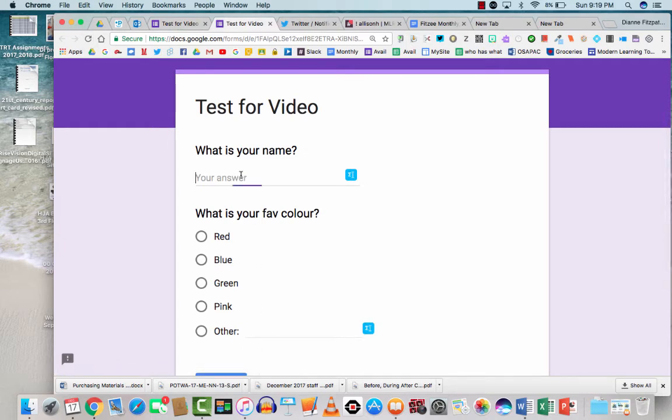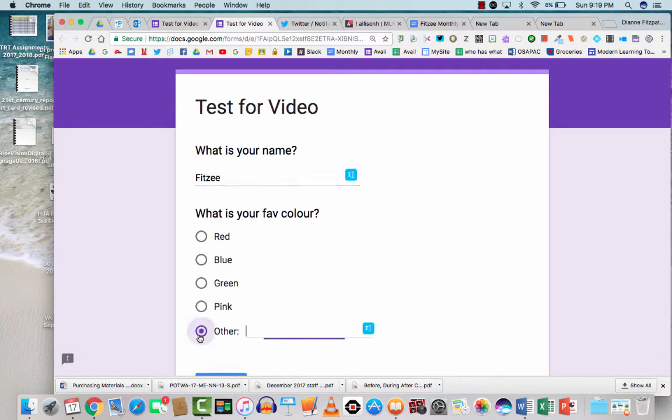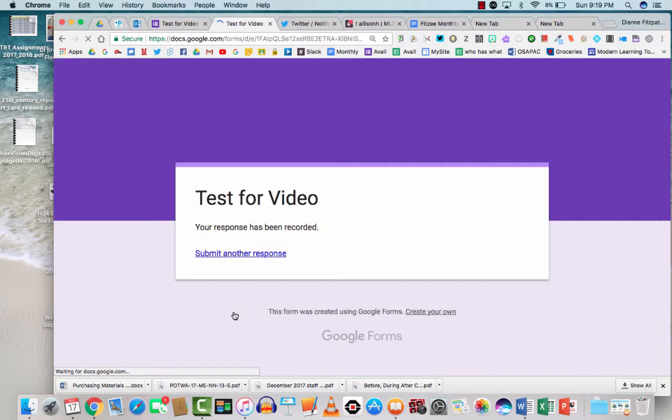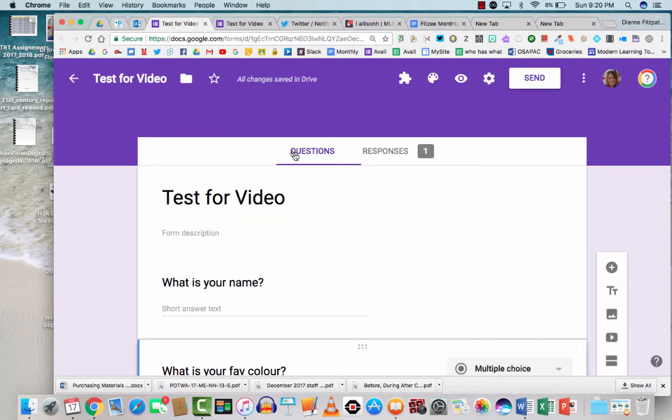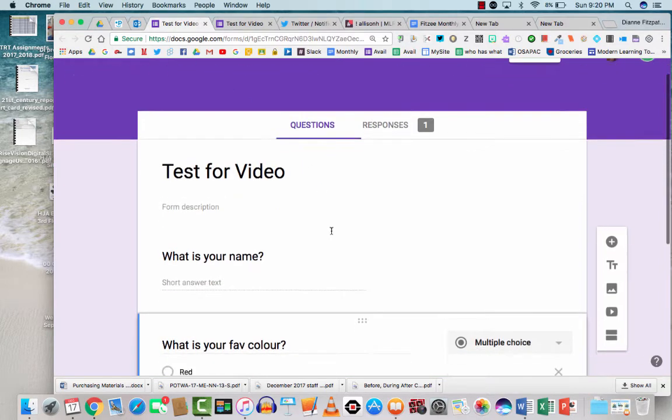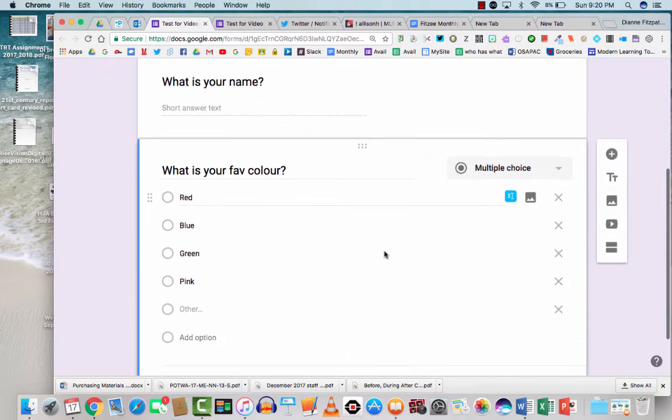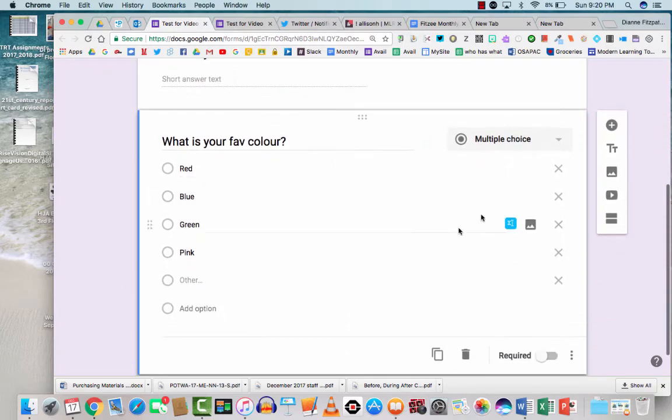So what is your name? Fitzy. What is my favorite color? What color is not there? Black. And I can hit submit. You're going to see what the answers look like eventually when I get to that part of the video. So what is your name? We have a short answer. We have a multiple choice. Let's add another question.